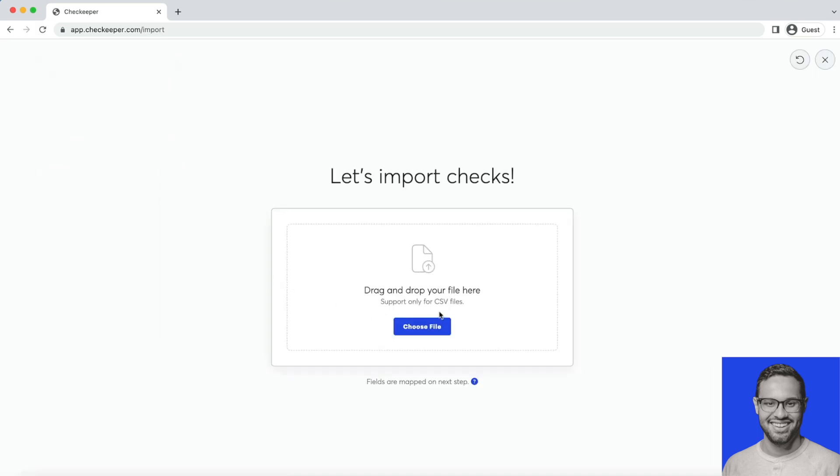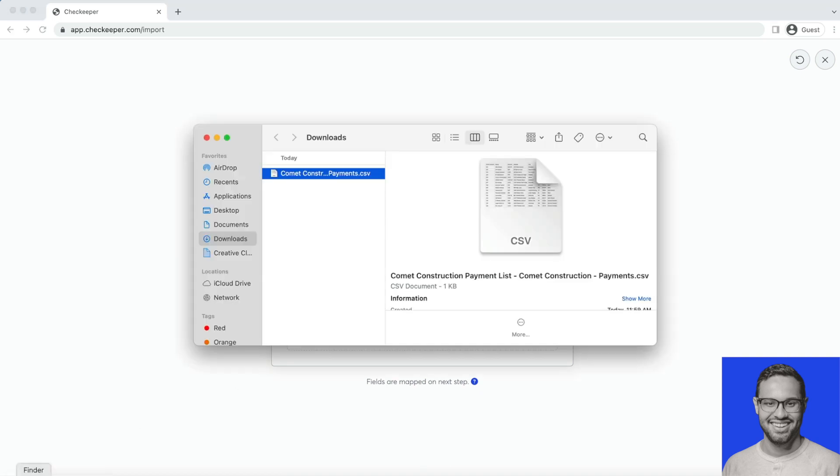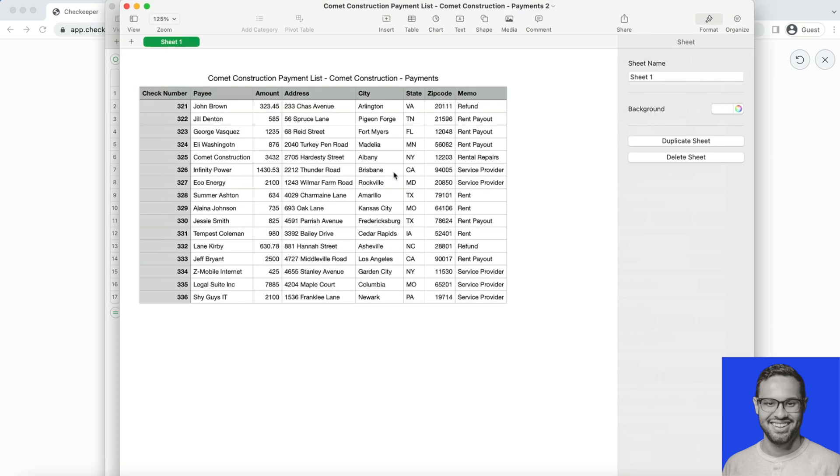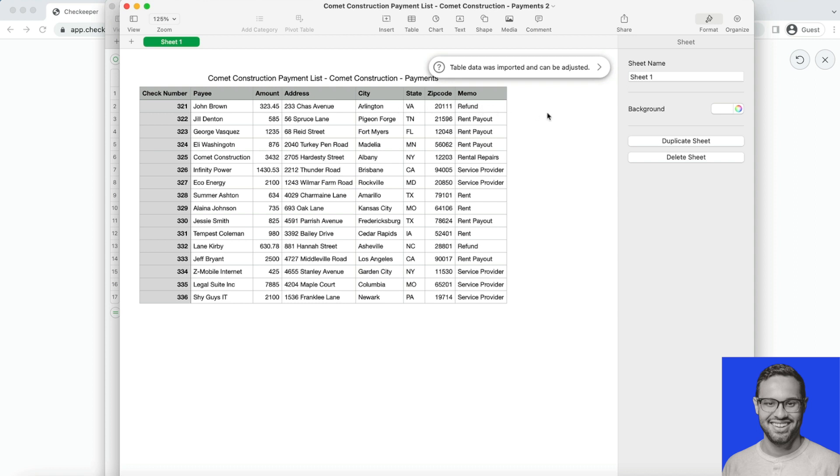Now it'll ask you to drag and drop or choose a CSV file to upload. The CSV file I'm using probably looks like a file you have on your computer where you'll have check numbers, the payee, the amounts, the addresses you'd like to ship to, and so on. You can add as many fields as you'd like.